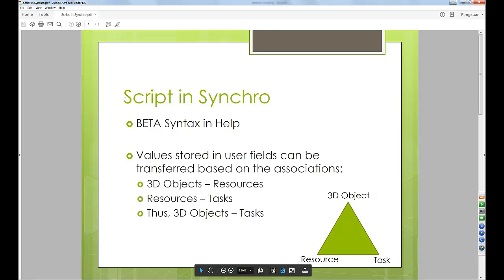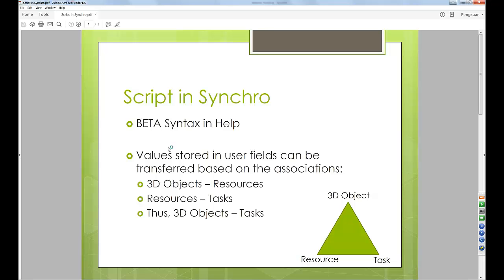I'm just going to start right away. So SynchroScript can be a very useful tool. We recently released a beta version of SynchText, which can be found in Help. Basically, what SynchroScript can help users do is transfer or calculate based on the existing user fields or parameters you brought from the original modeling software. Also, you can transfer or calculate properties too. How it's calculated or transferred is based on the associations. If you've used Synchro before, you know that 3D objects are associated to resources, and then resources are assigned to tasks. So 3D objects have some kind of associations to tasks too — that's the basic of how this works.